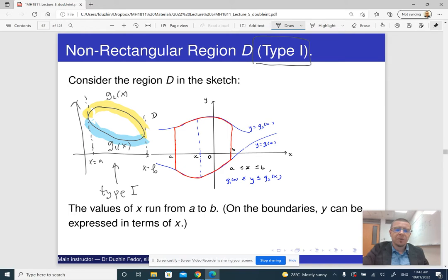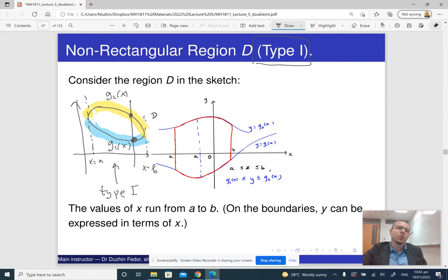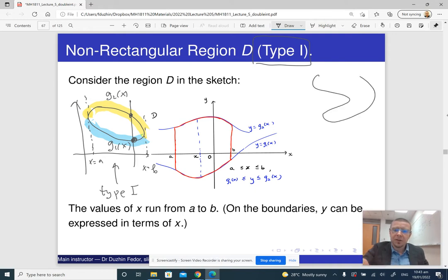Not all regions are of type 1. In order for a region in the plane to be of type 1, every vertical line — except at the extremes x equals a and x equals b — should intersect the boundary of our region at exactly two points, because g1 of x and g2 of x are supposed to be functions of x, and the graph of a function must satisfy the vertical line test. So if you draw a vertical line that intersects the region four times, that region is not of type 1.